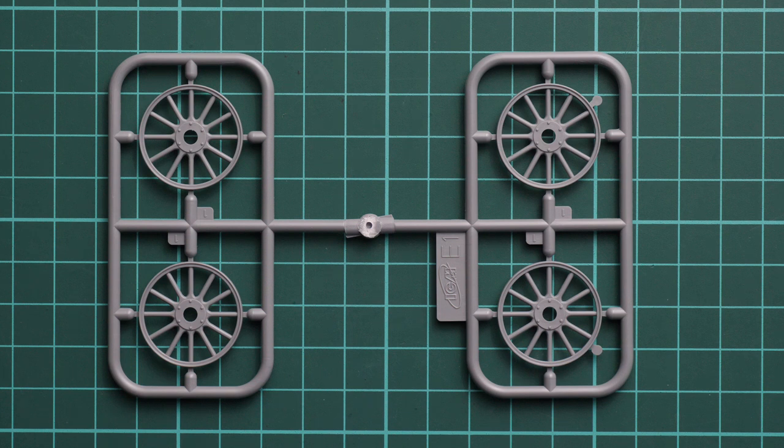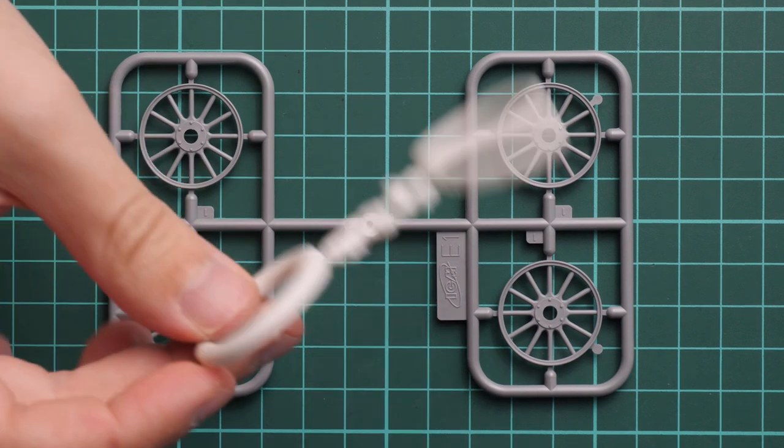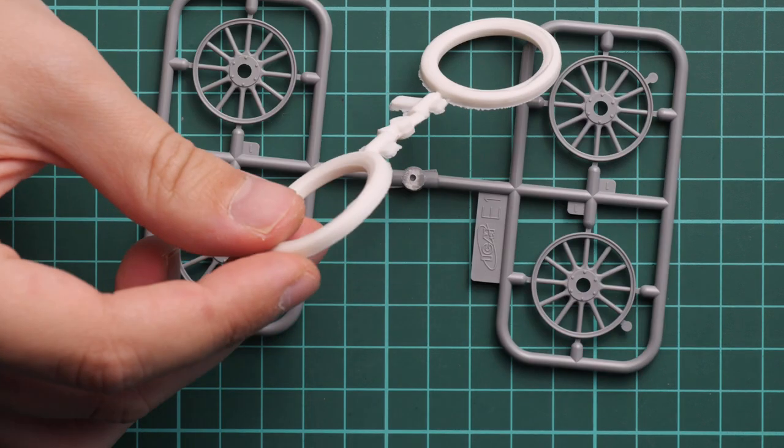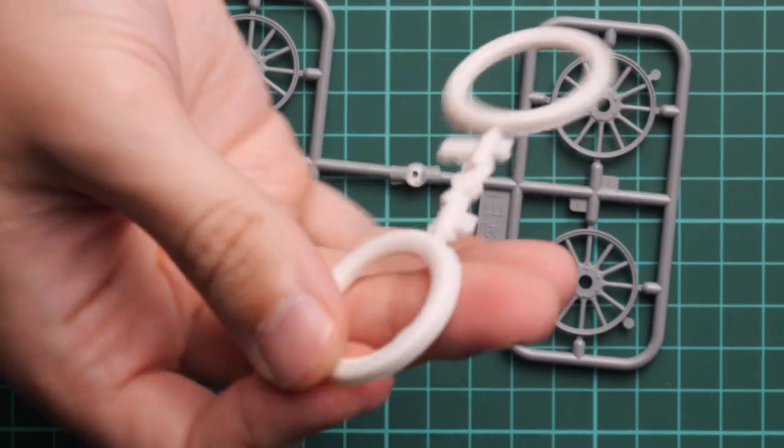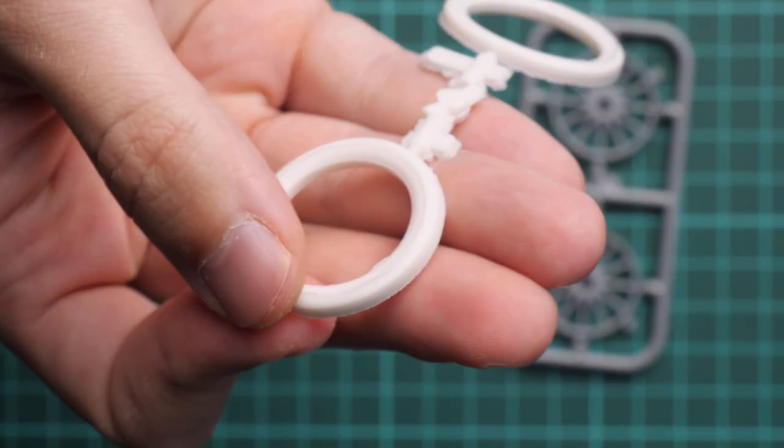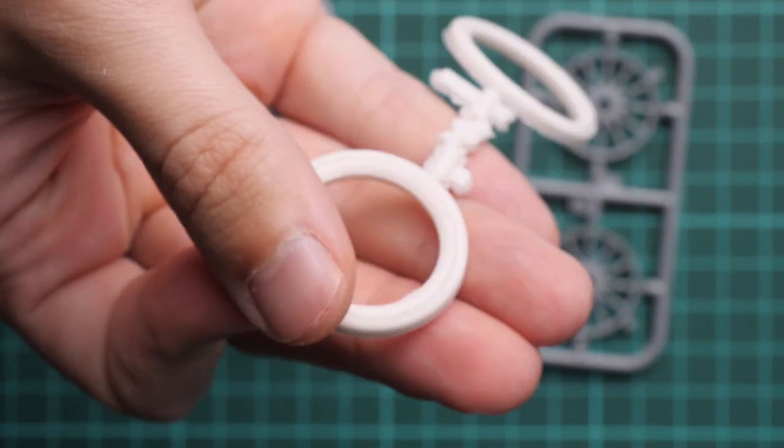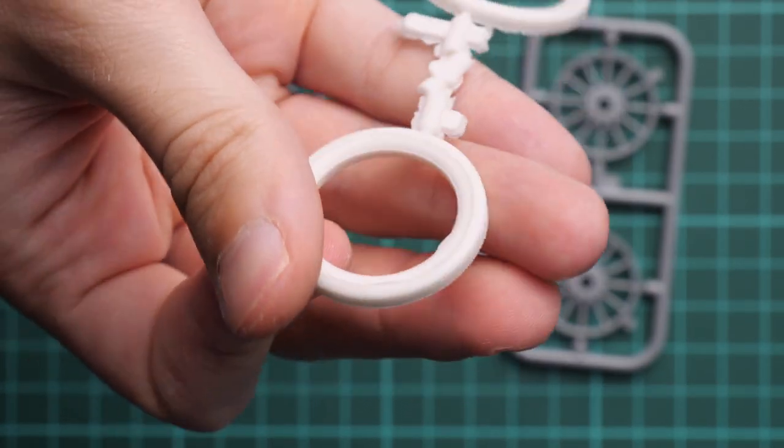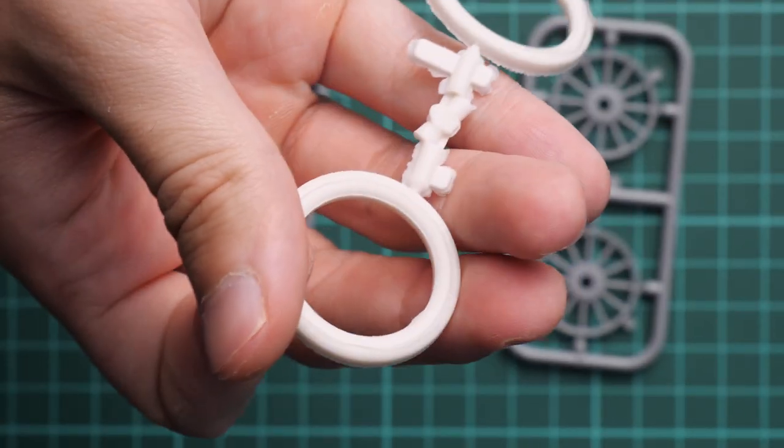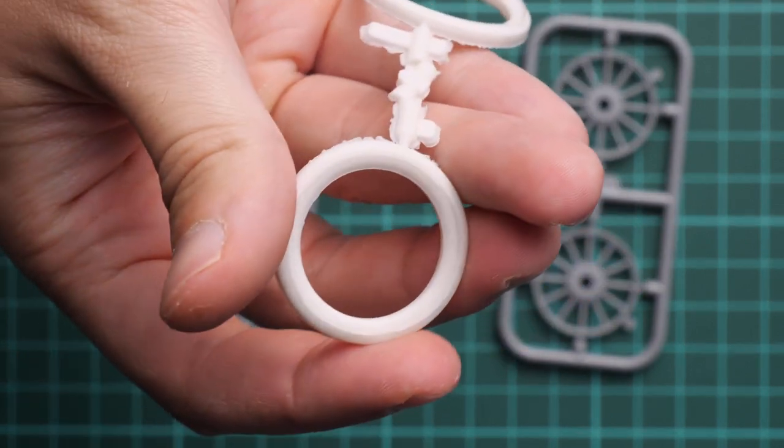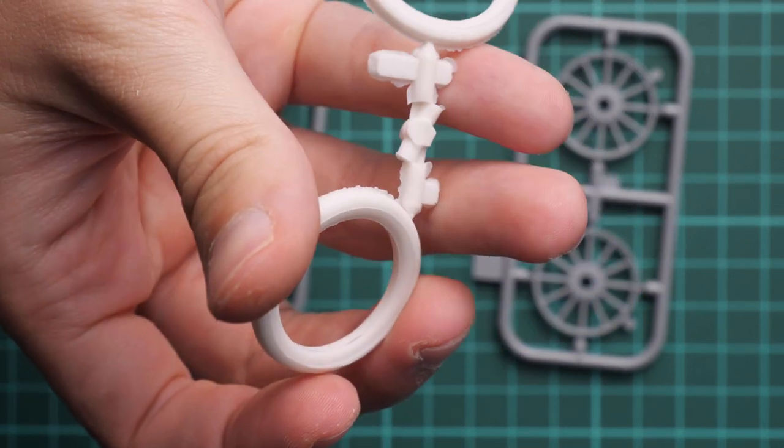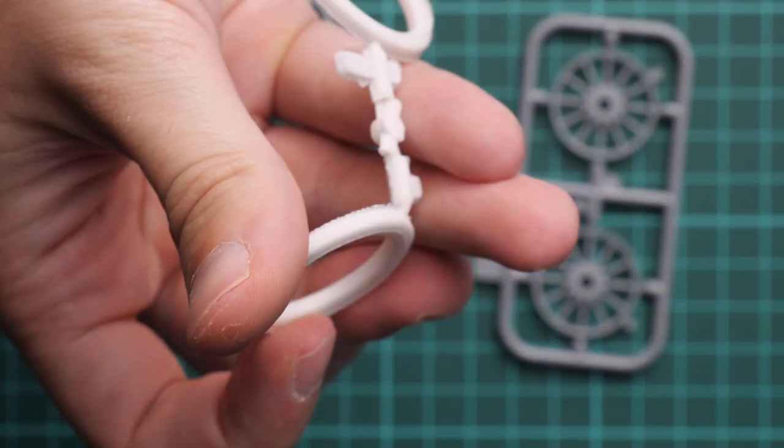Frankly speaking, this time they're a bit strange because we have here a bit of flash on these vinyl tires. That's really unusual for ICM, because typical ICM kits pack really clean vinyl tires, but here we have them with vinyl flash around.